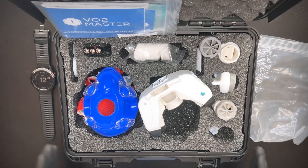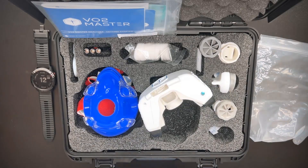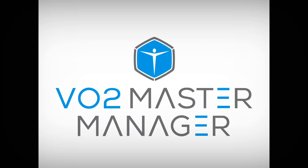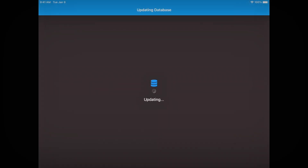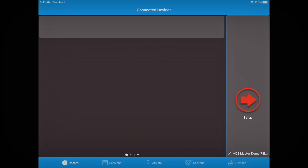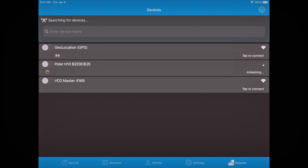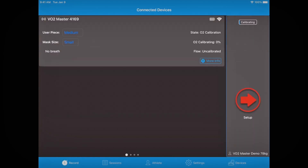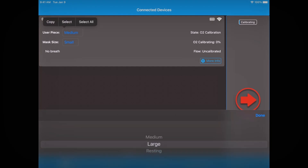Now we need to go to the VO2Master Manager app to complete all calibrations before syncing with the Garmin device. Head to the devices tab in the bottom right corner and connect your VO2Master to your smartphone or tablet. Then go to the record tab and edit the user piece and mask size — large user piece and small mask for today. Once both are selected, click done.